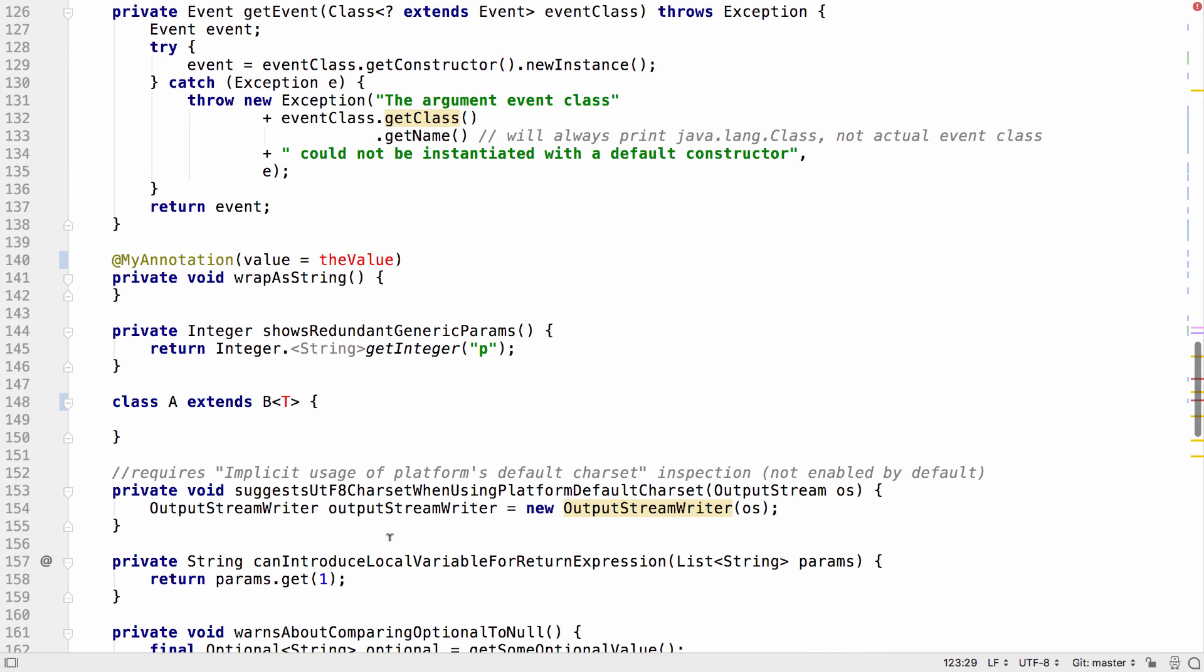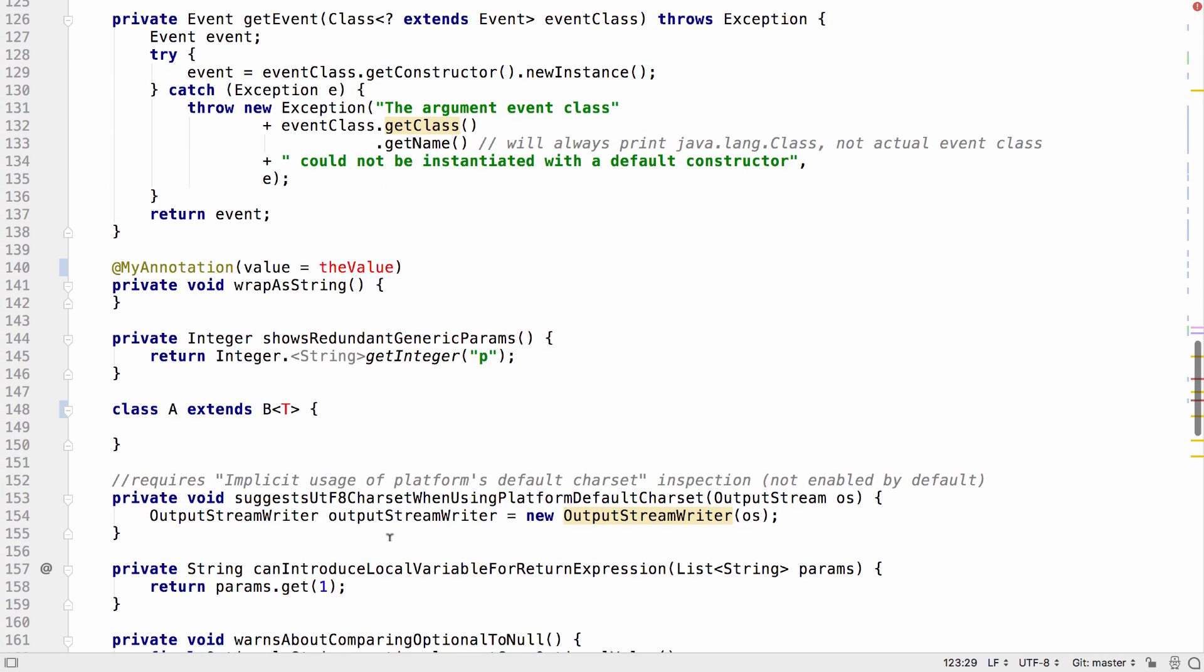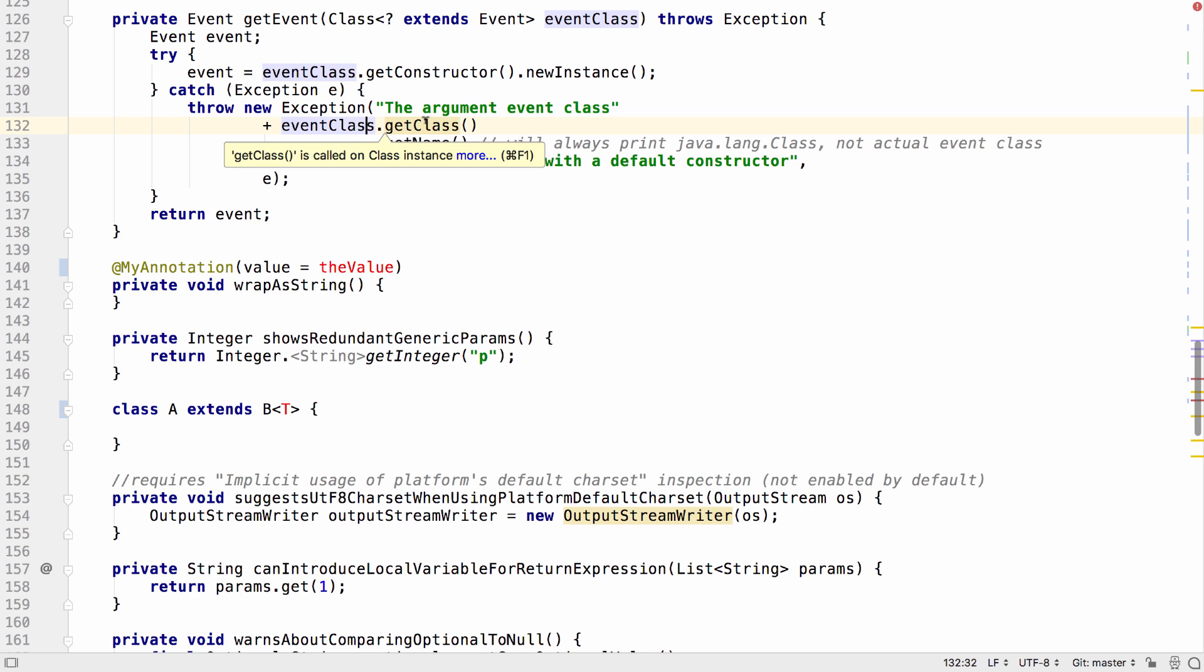IntelliJ IDEA 2018.2 detects places where we're calling getClass on an object which is already of type class. In this example, we have an event class, which is a class, and we call getClass.